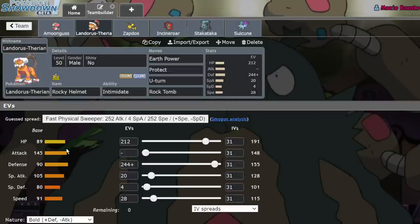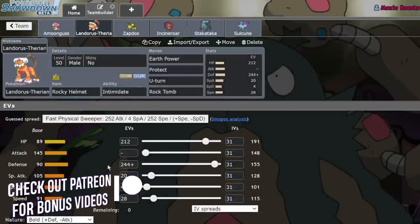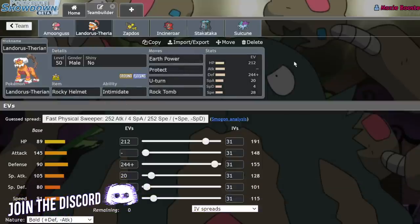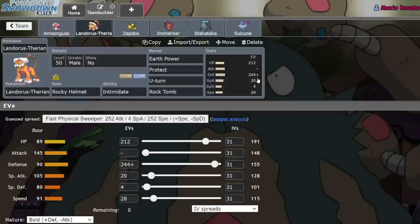And it's just got naturally good bulk with 89 and 90 and 80 in its defensive stats. However, when you max out that defense stat and give it a Rocky Helmet, it is capable of living just absurd hits. Obviously it can switch in on things like Incineroar's Fake Out. It can switch in on Incineroar Flare Blitz. It can switch on Rillaboom Grassy Glide and punish them by giving them Rocky Helmet damage while also intimidating them.